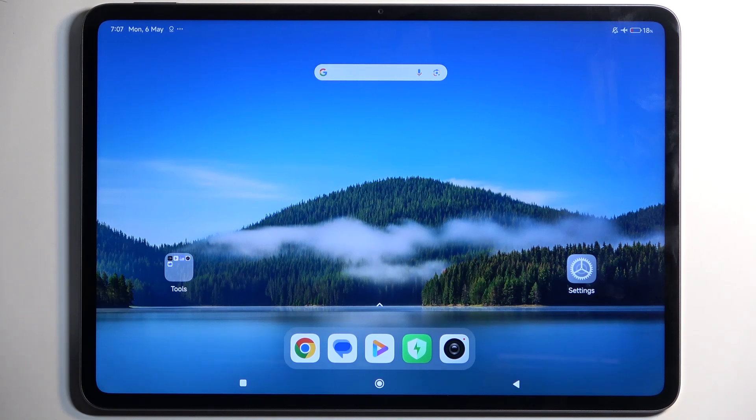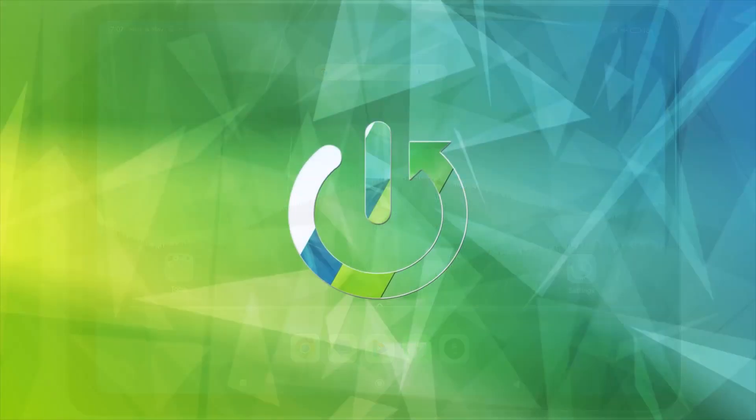Welcome and follow me — this is a Xiaomi Pad 6s Pro and today I will show you how we can hard reset this device through recovery mode.